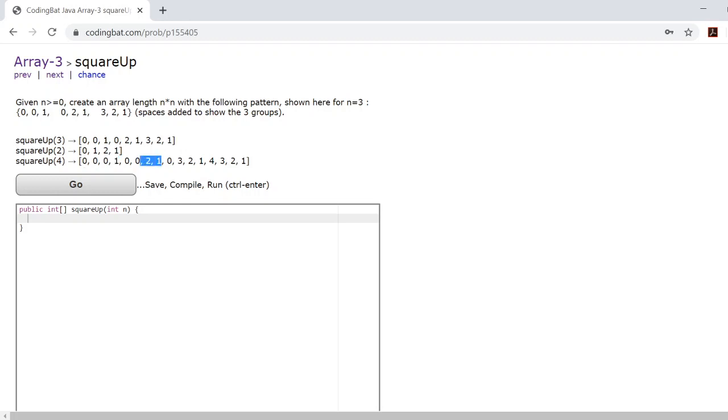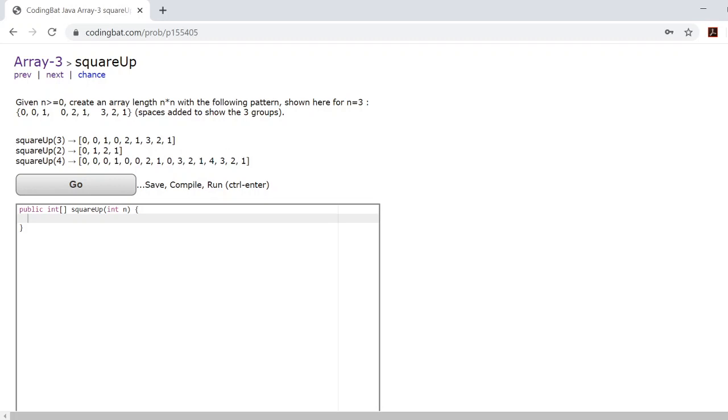Now in the second group here, they hide two numbers as zeros and they only show you 2 and 1. By this third group here, they hide one number and they show you 3, 2, 1. And by this nth group, they show you all the numbers.